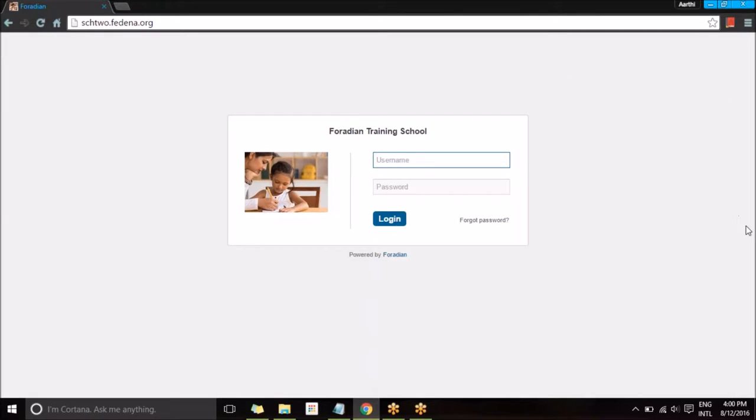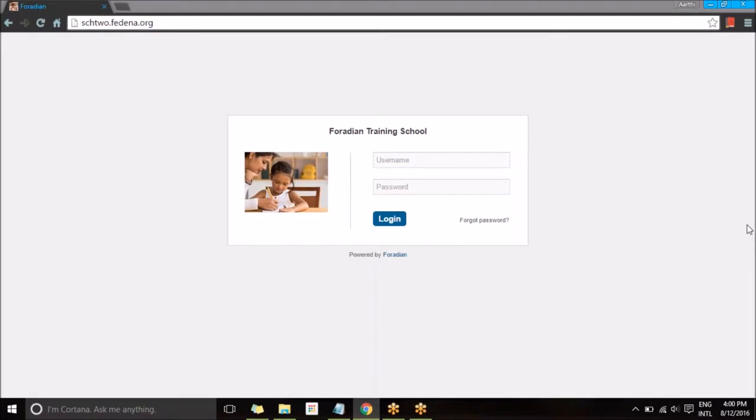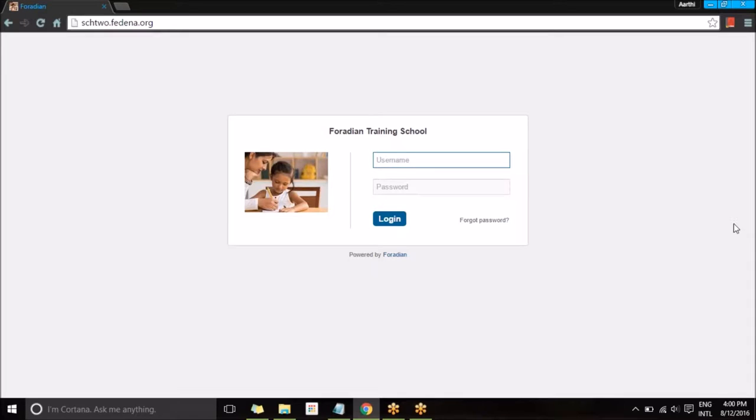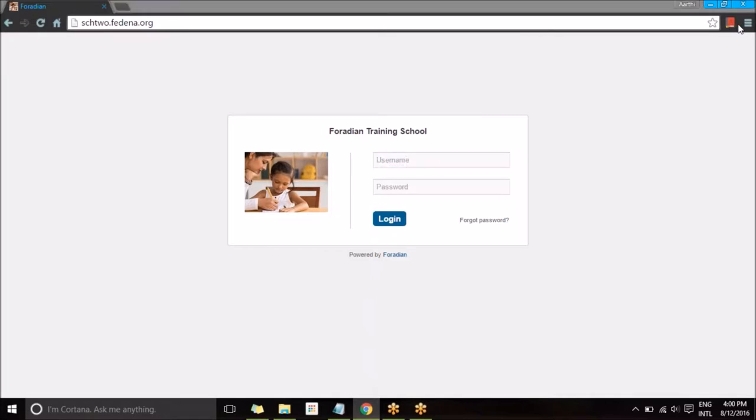Hi everyone! In this video let's have a look at the plugin BigBlueButton.